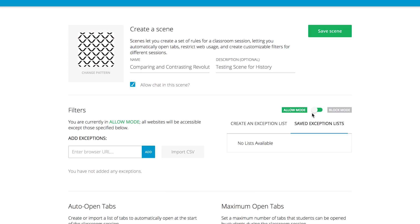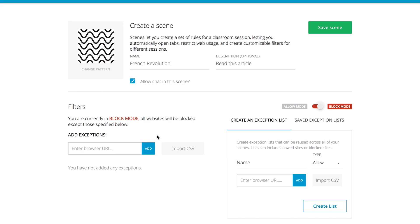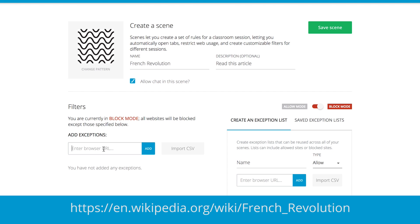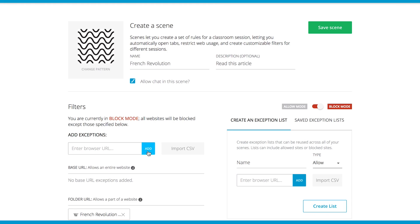You can use the mode toggle to switch between allow mode and block mode. For example, if you wanted students to only be able to access a Wikipedia article on the French Revolution, then you could set your scene to block mode and add this URL as an exception, and your students wouldn't be able to see anything online except for that specific Wikipedia article.